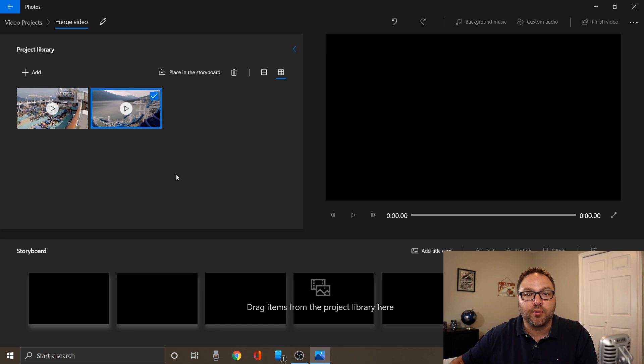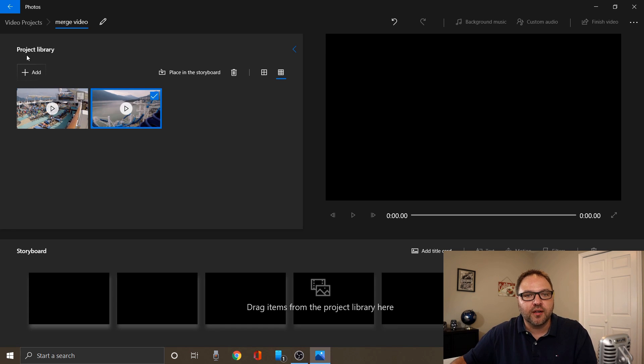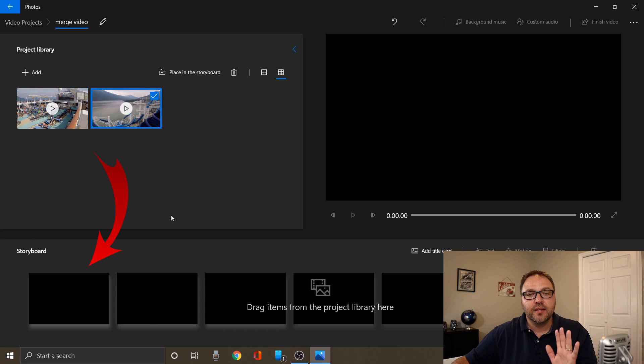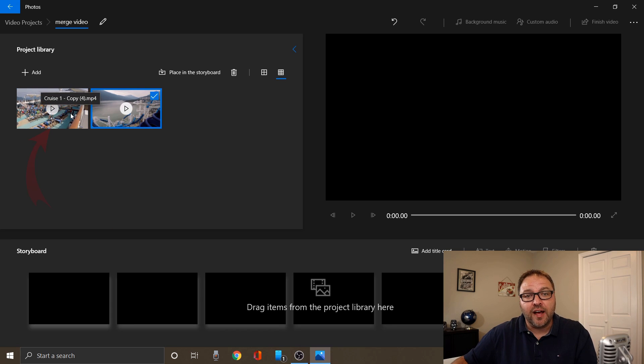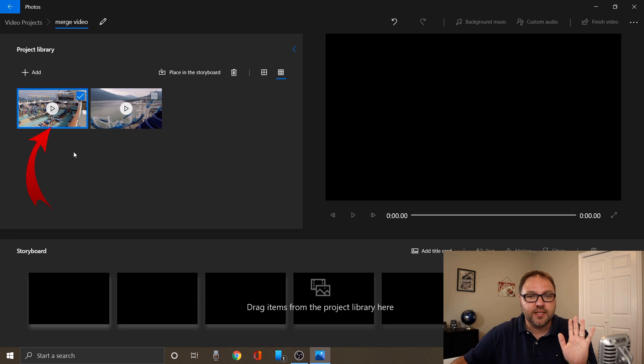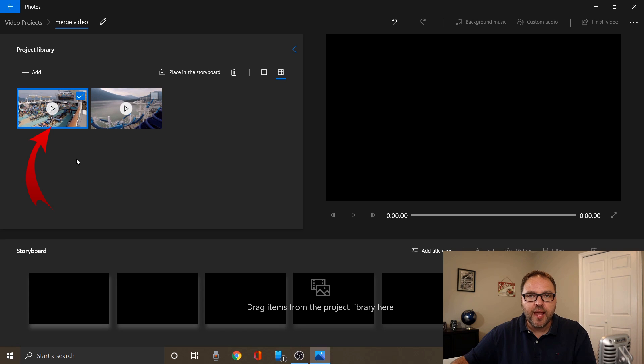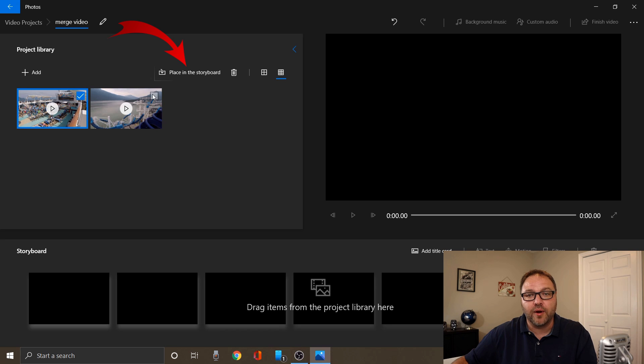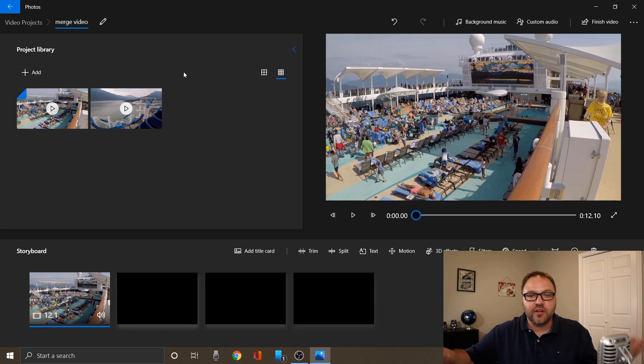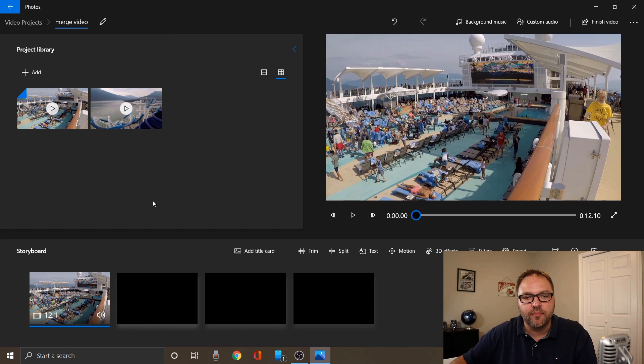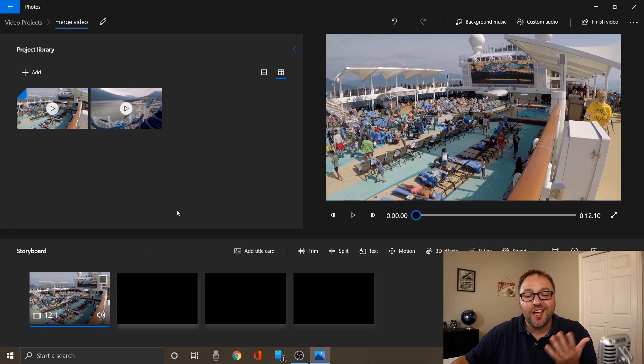From there we need to move the video files from our project library down to the storyboard here at the bottom. This is quite easy to do. The first way would be to just select the file that you want to move down there. I'm gonna only select one of them to start, and once you've selected one, it's gonna say place in the storyboard right here. You can go ahead and click on that. It's gonna drop that video down to the very bottom into the storyboard here.